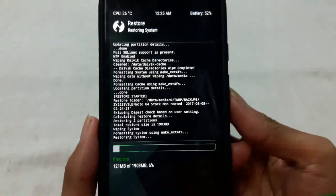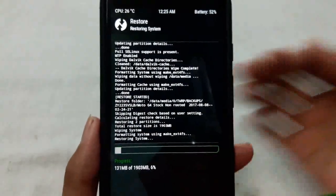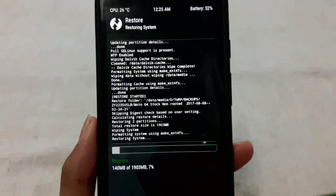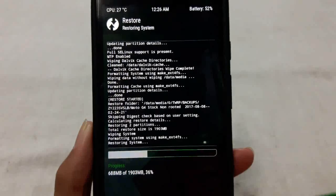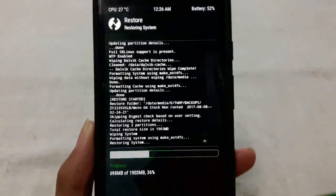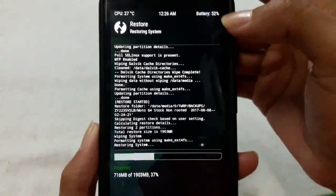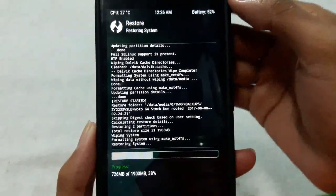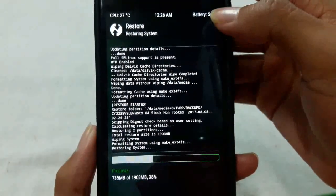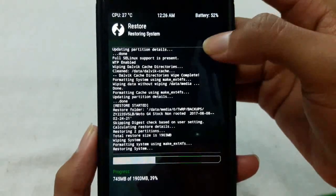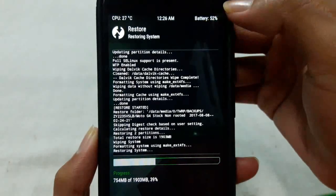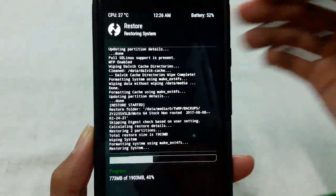I am skipping the video here. Before starting the restoring process, make sure your battery has enough charge — at least 30 to 40 percent or higher.